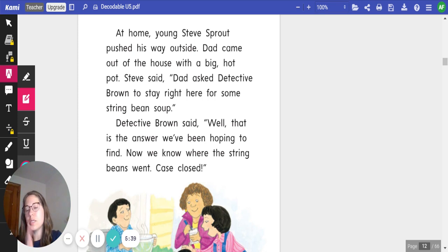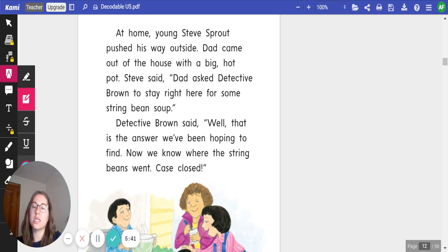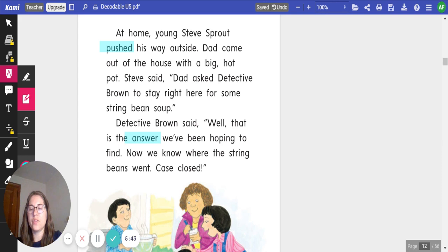All right. Pause the video. See if you find those high-frequency words. Click play when you're ready to continue. All right. And on this page, we have our high-frequency word pushed and answer.